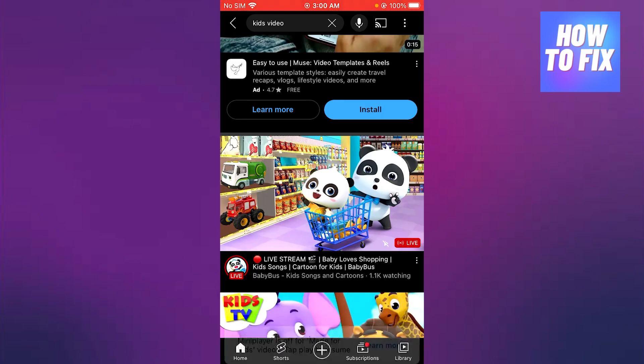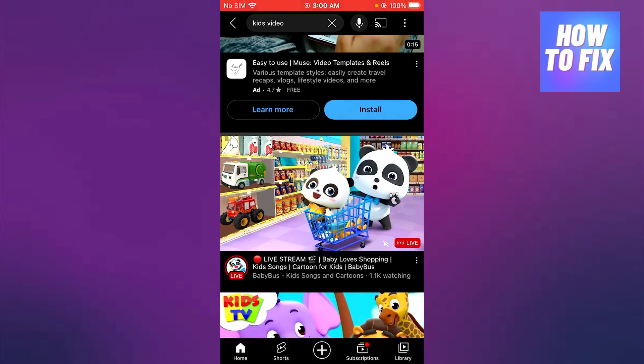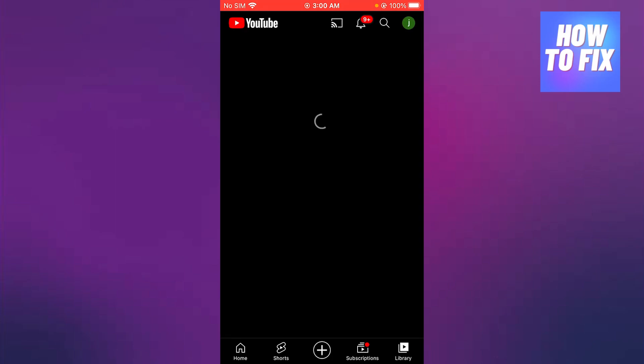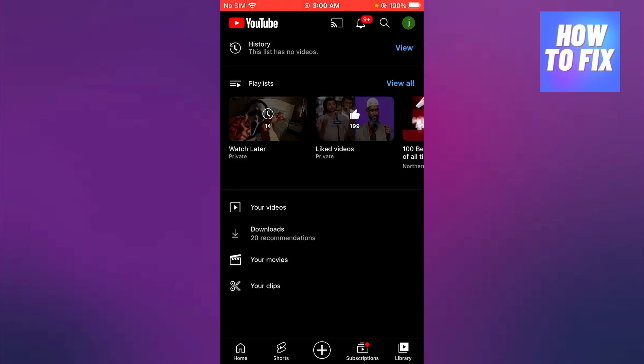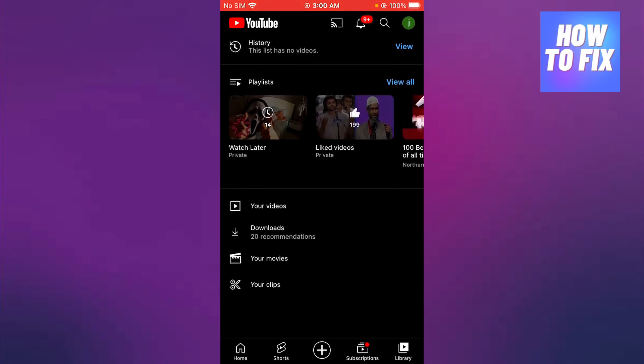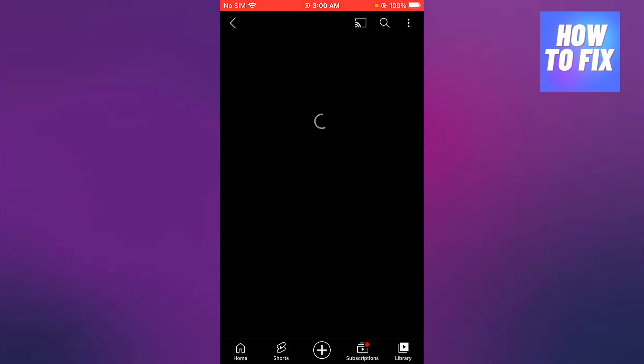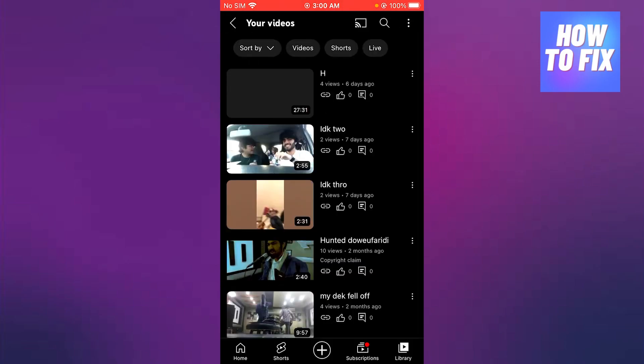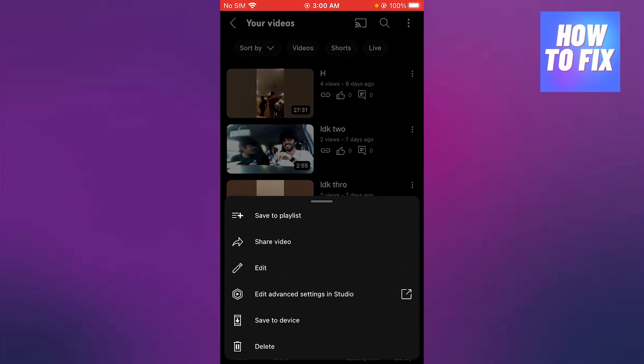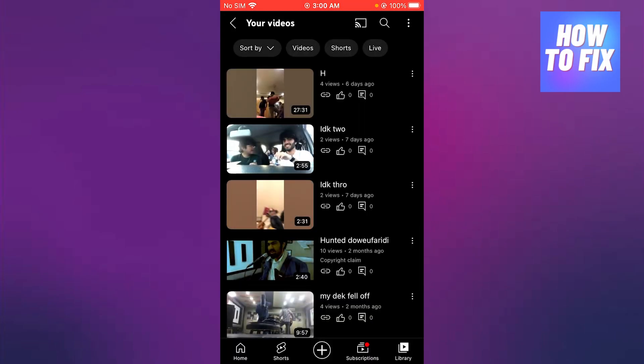So to turn this off for yourself, what you're going to do is you're going to go to your videos. Once you're over here, you're going to click on these three buttons and you're going to click on edit advanced settings in YouTube Studio.